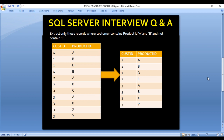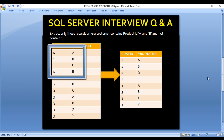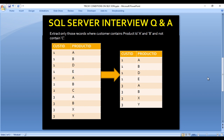Here we have an input table that contains two columns: first is customer ID, second is product ID. We want to extract those records where the customer contains product ID A and B but does not contain C. For customer ID 1, we have product IDs A, B, D, and E — it has A and B but not C, so we want it in our output.